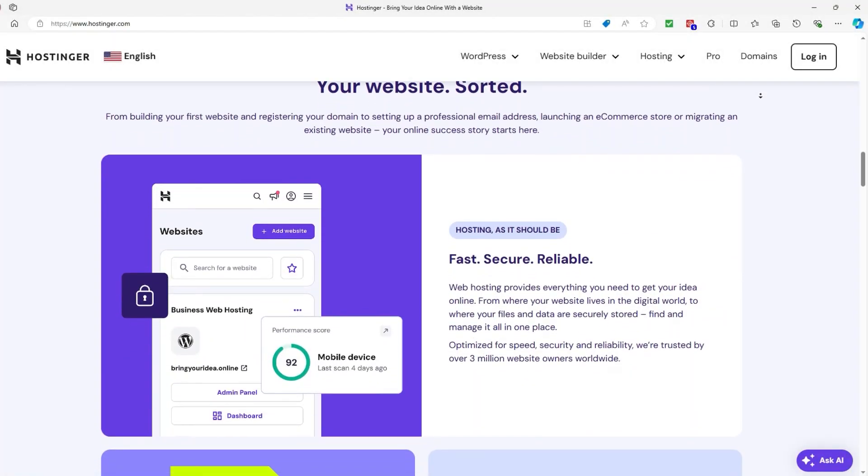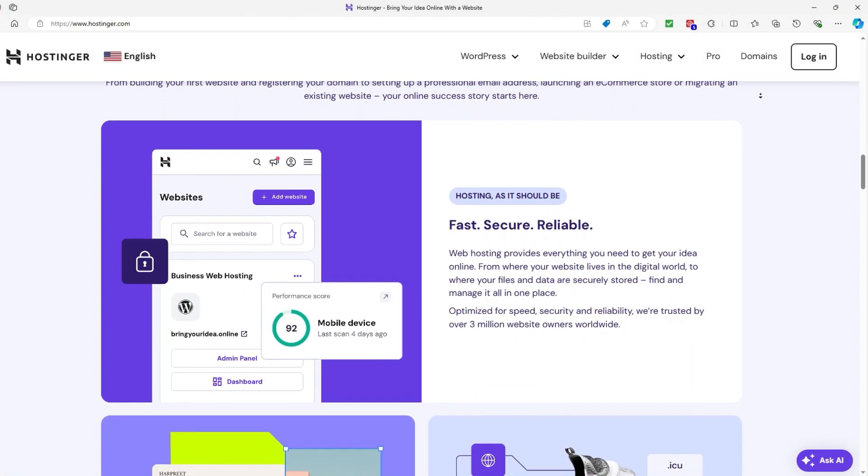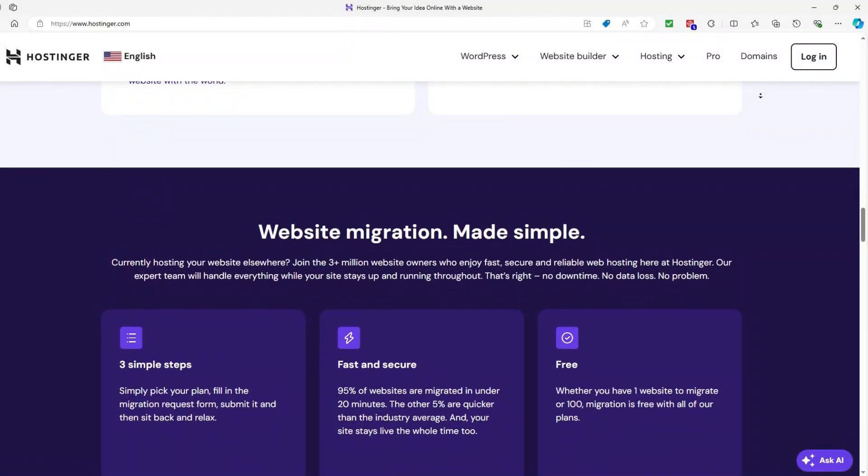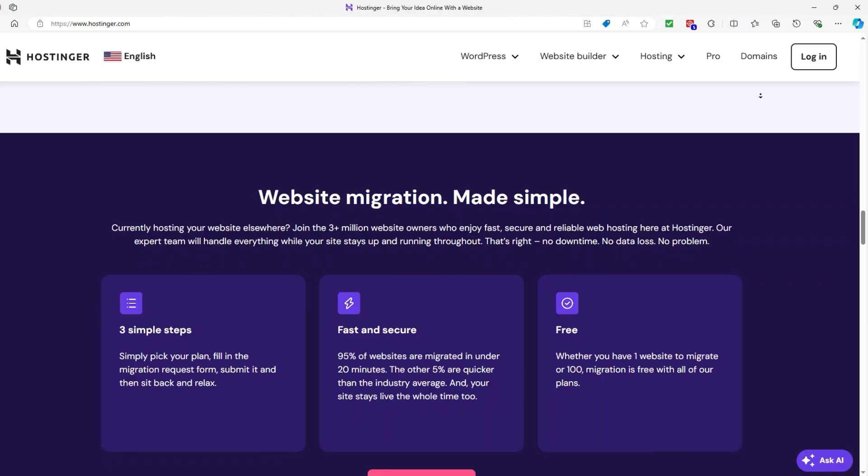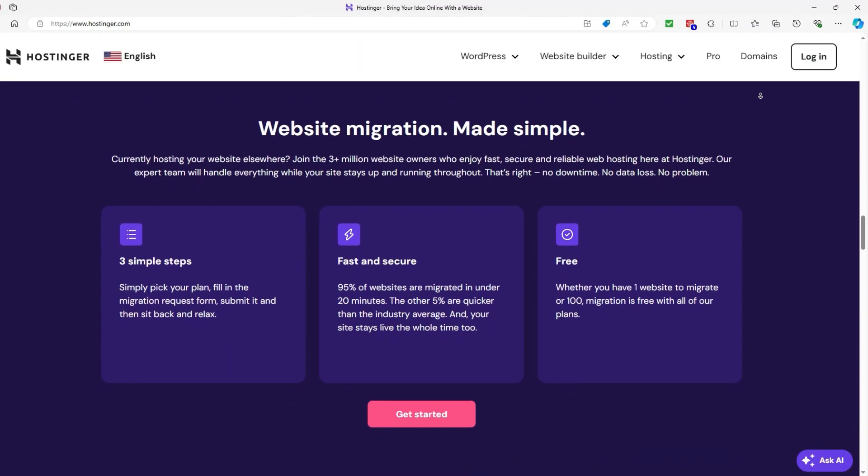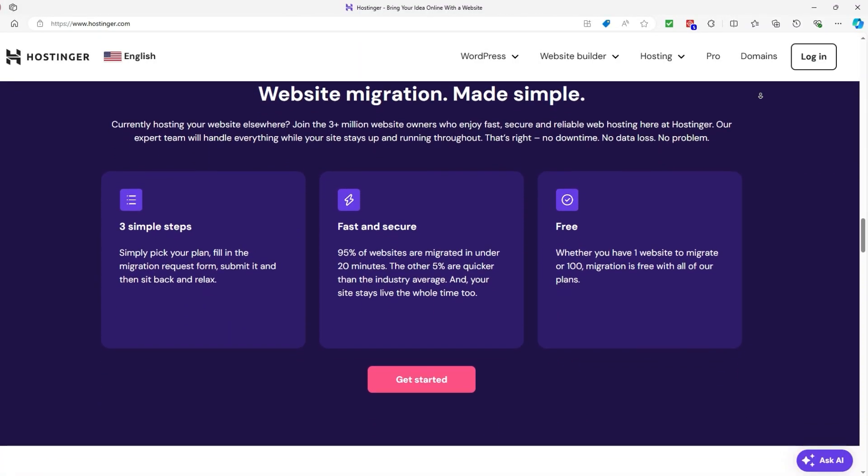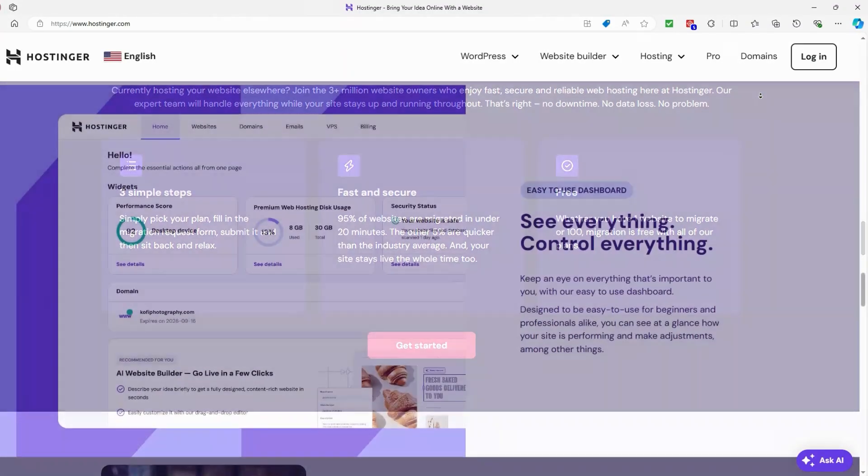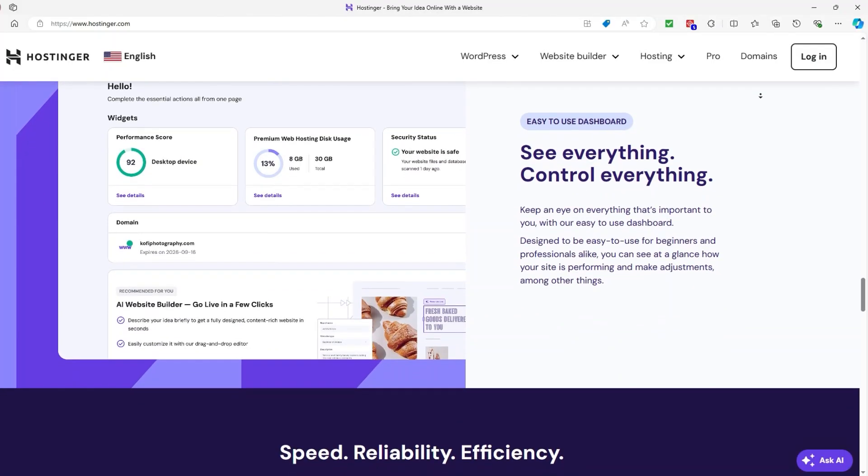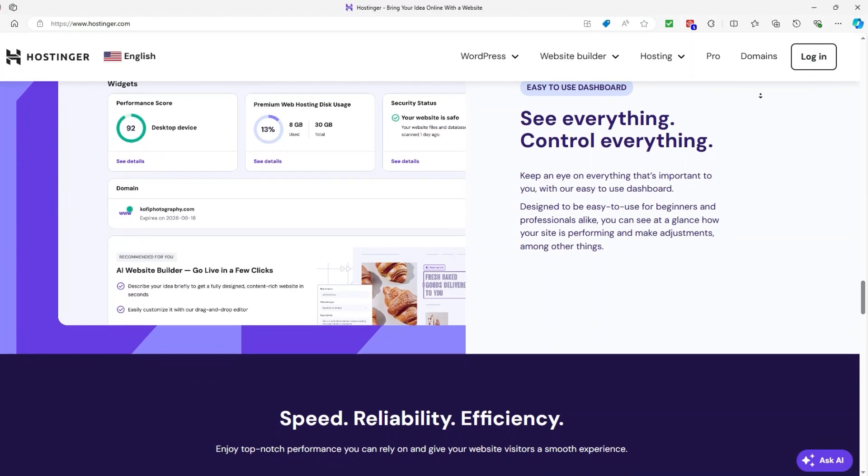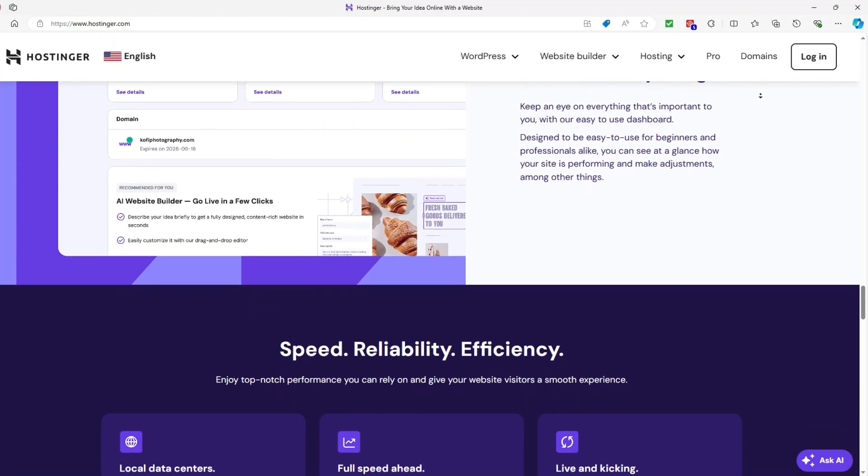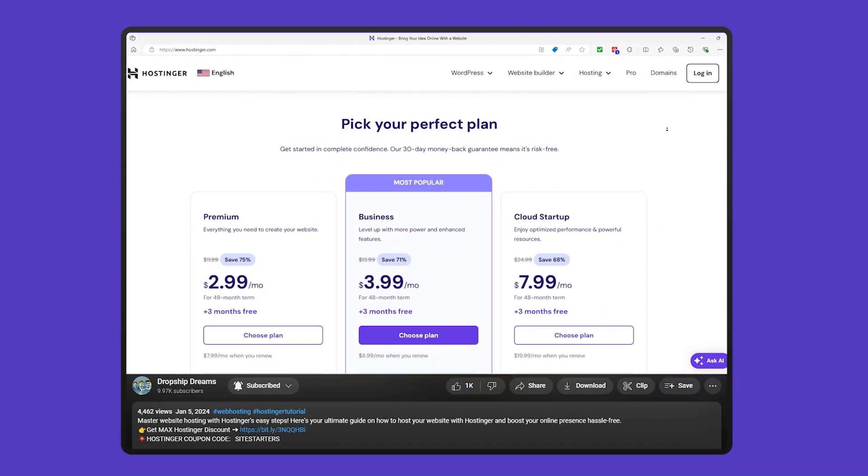Hey guys, in today's video I'm going to be taking you on a little tour through Hostinger to give you an idea of what to expect, walking you through all the key features and tools you'll need to get started. Whether you're setting up a new website or managing an existing one, I'll cover everything you need to know to make the most out of Hostinger.